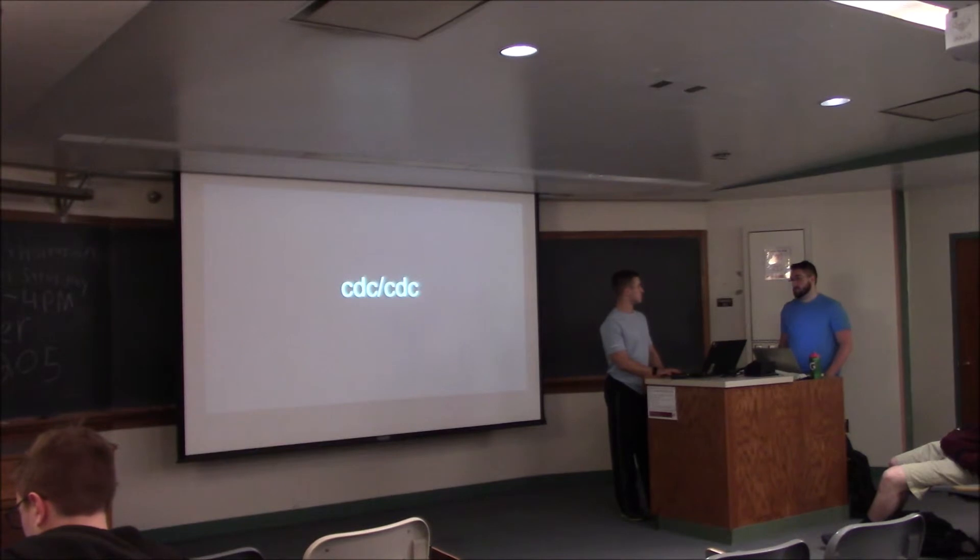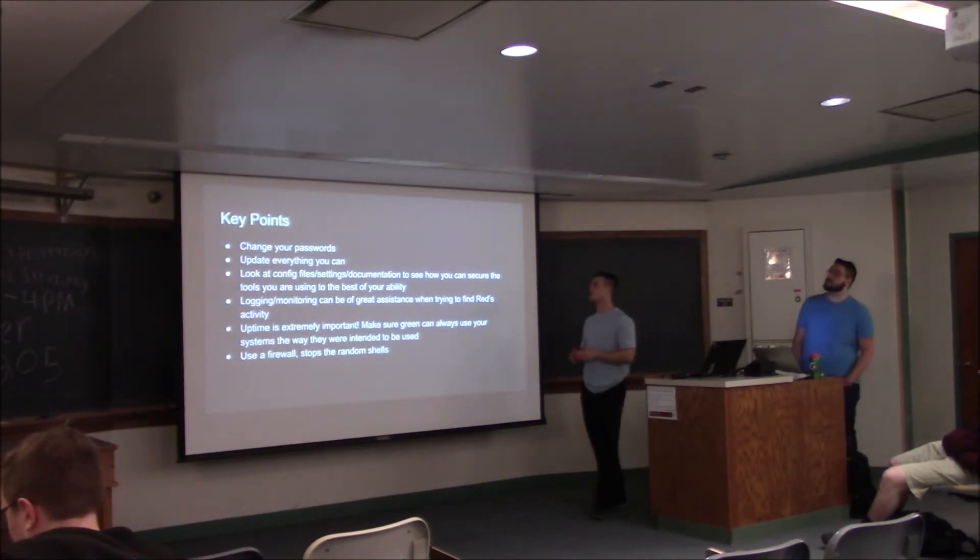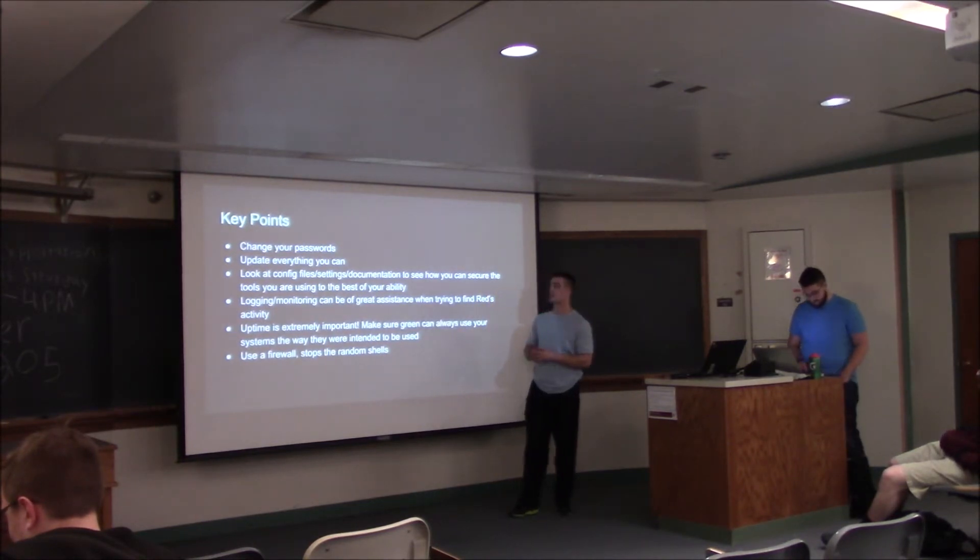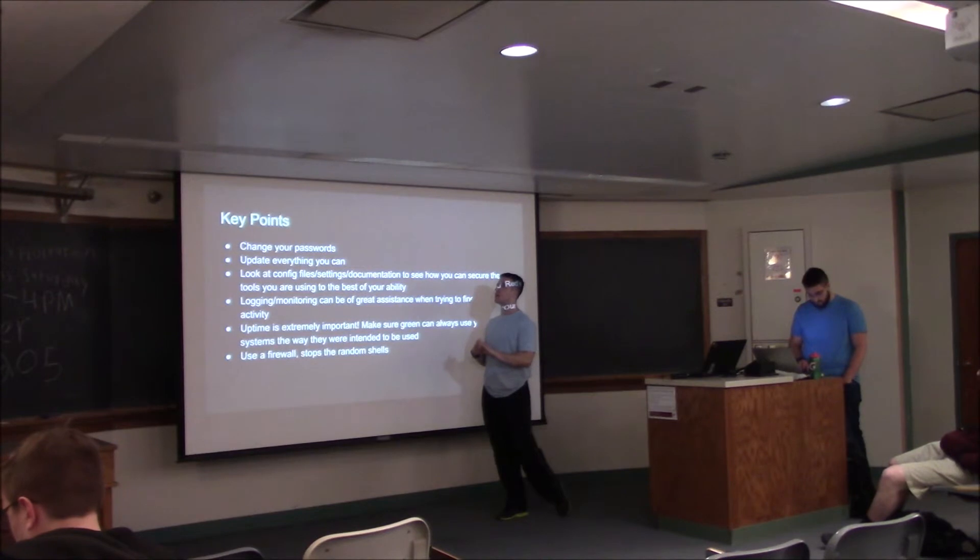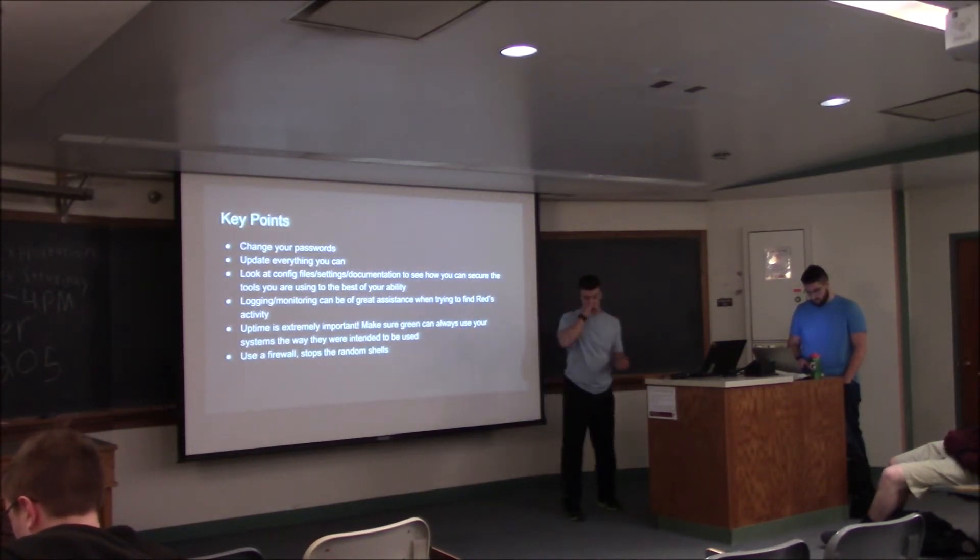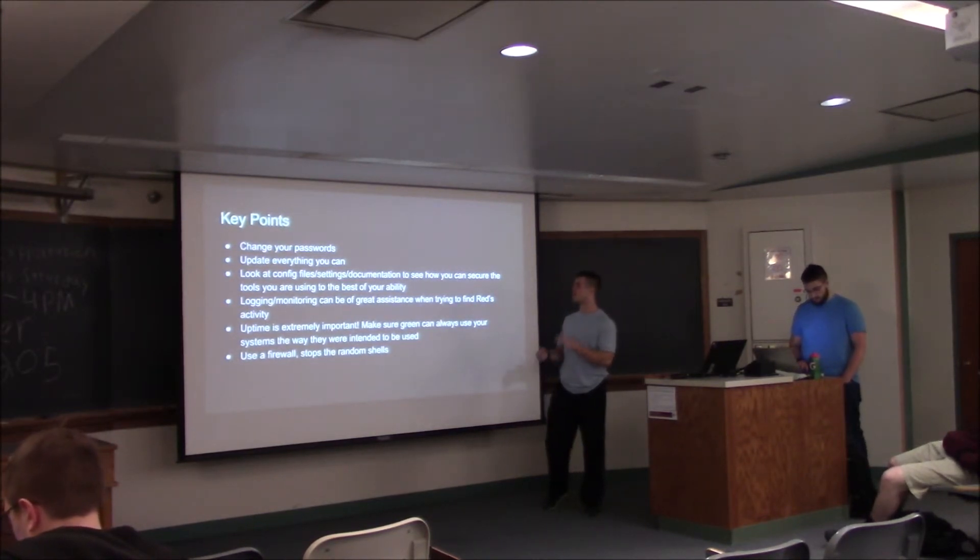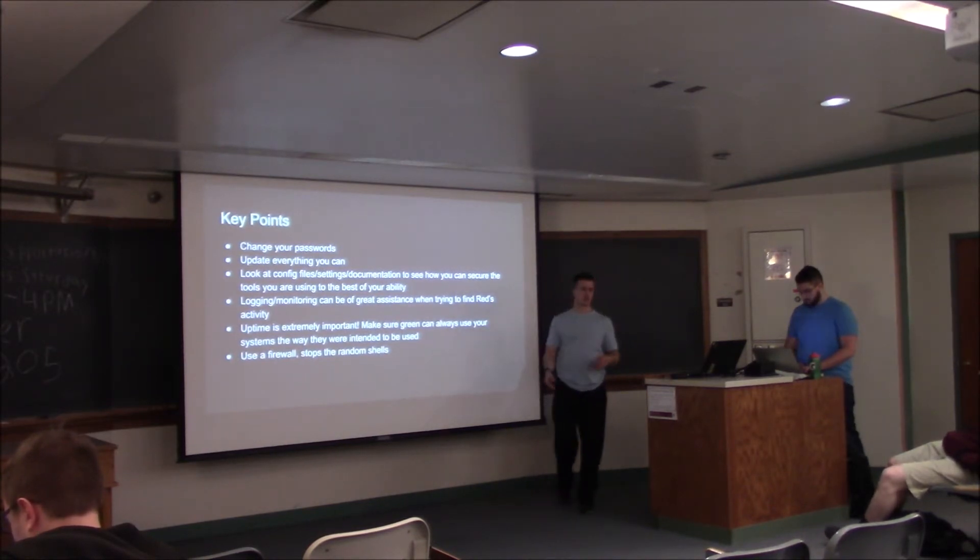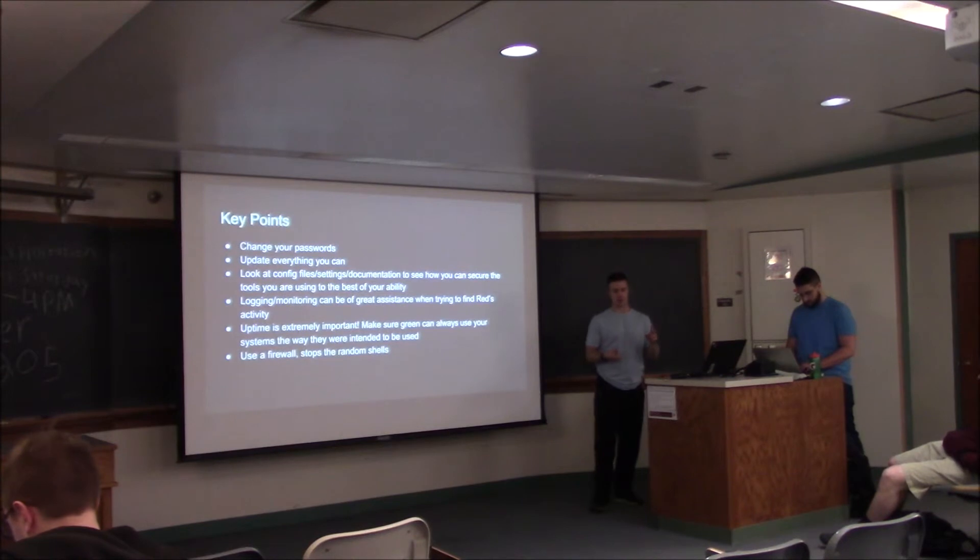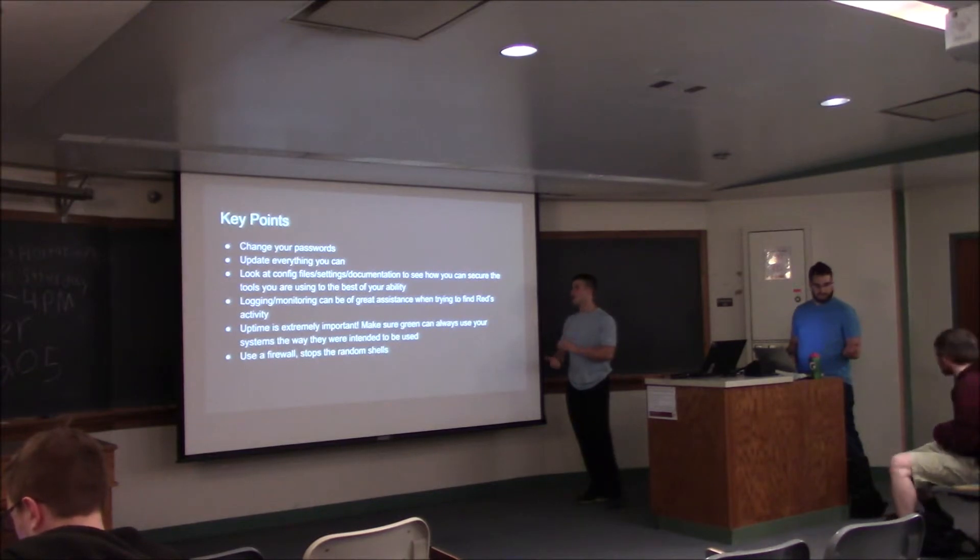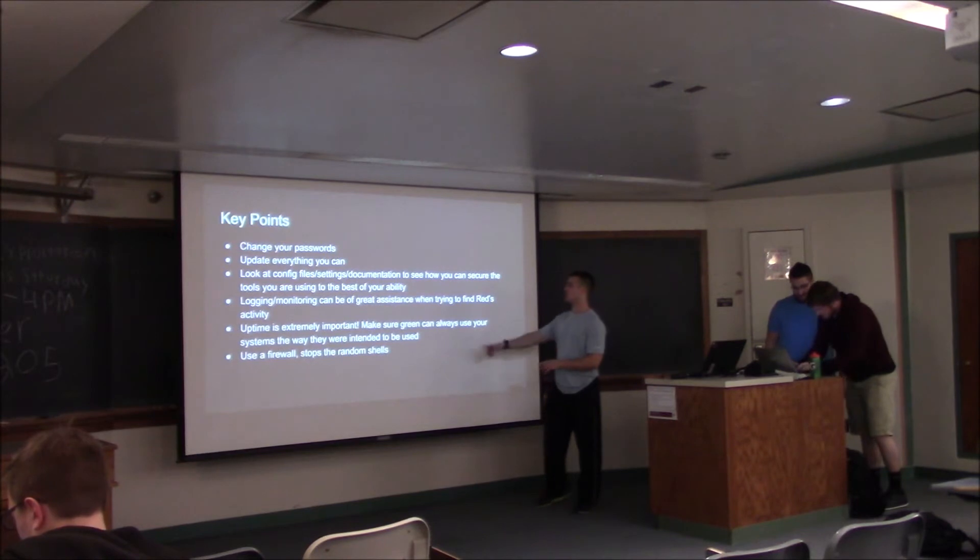Some key takeaways, key points. Obviously changing passwords, getting rid of users that you don't need like CDC. Updating the boxes, any sort of packages. Making sure those packages are coming from a legitimate source, not like an evil update server or anything like that. Configuration files are huge. Again, we talked about FTP, we talked about the sudors file. Looking through those files and making sure there's nothing that sticks out that shouldn't be there.